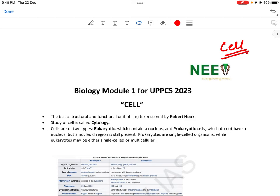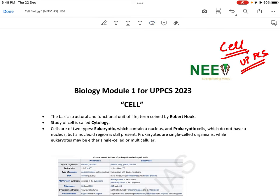Cell में से हर साल, हर state examination में दो से तीन questions पूछे जाते हैं। UPPCS में भी बहुत से questions पूछे गए हैं पिछले सालों में। अभी के लिए cover up करते हैं important pointers।